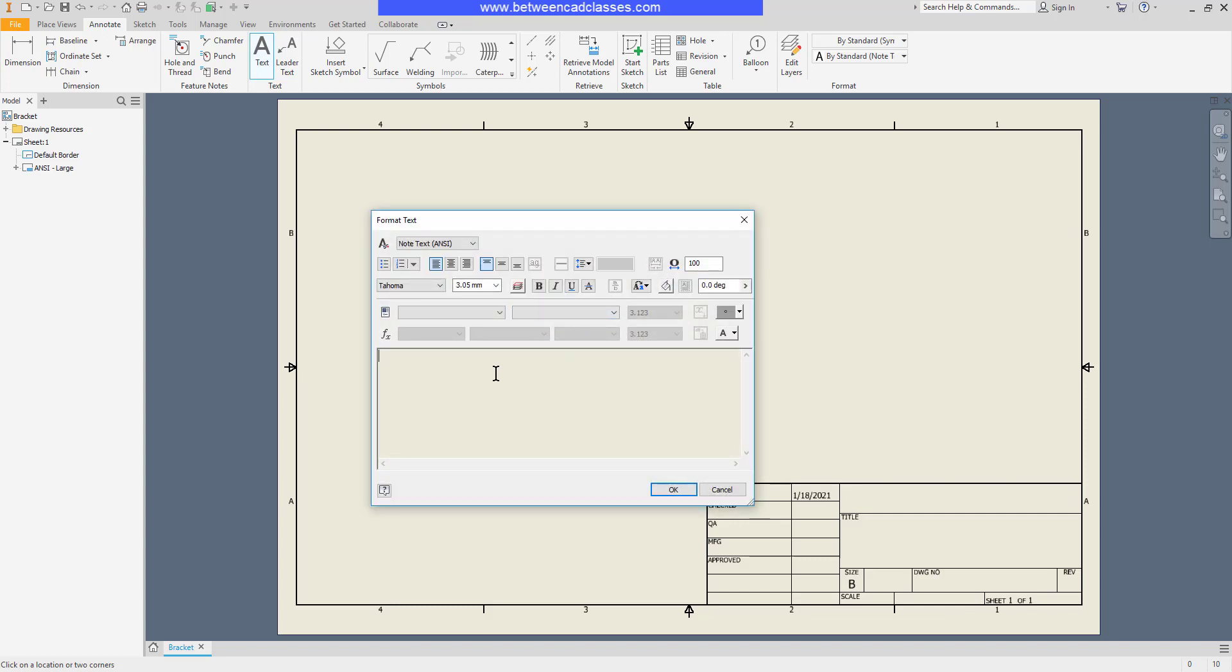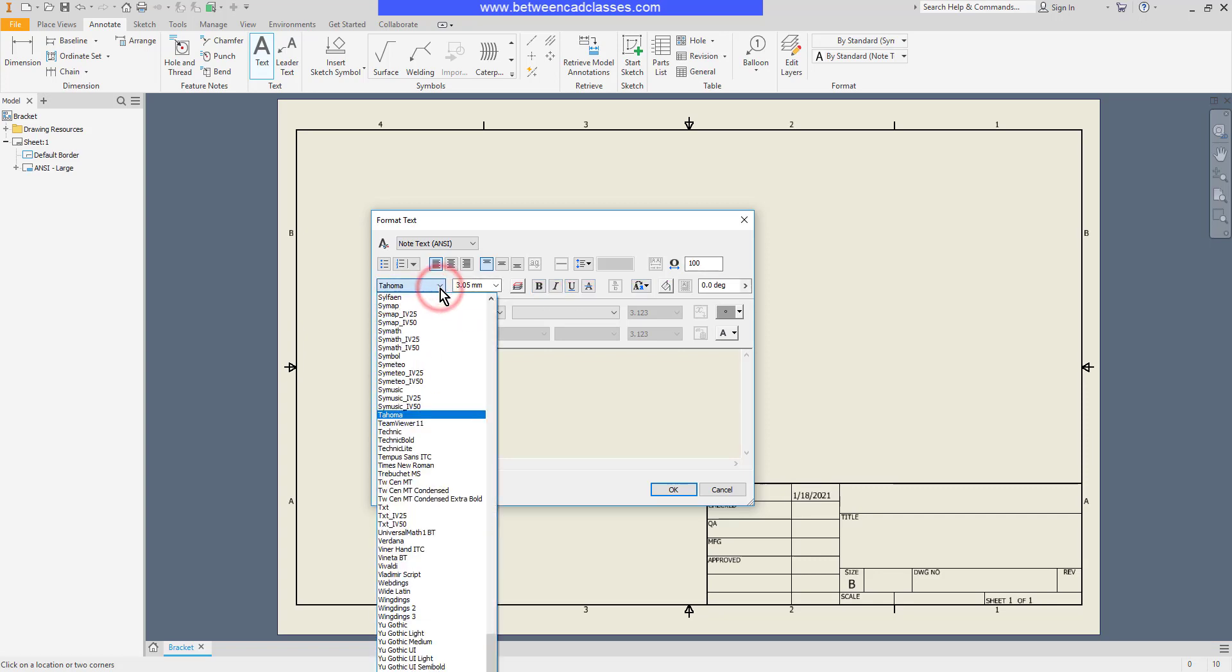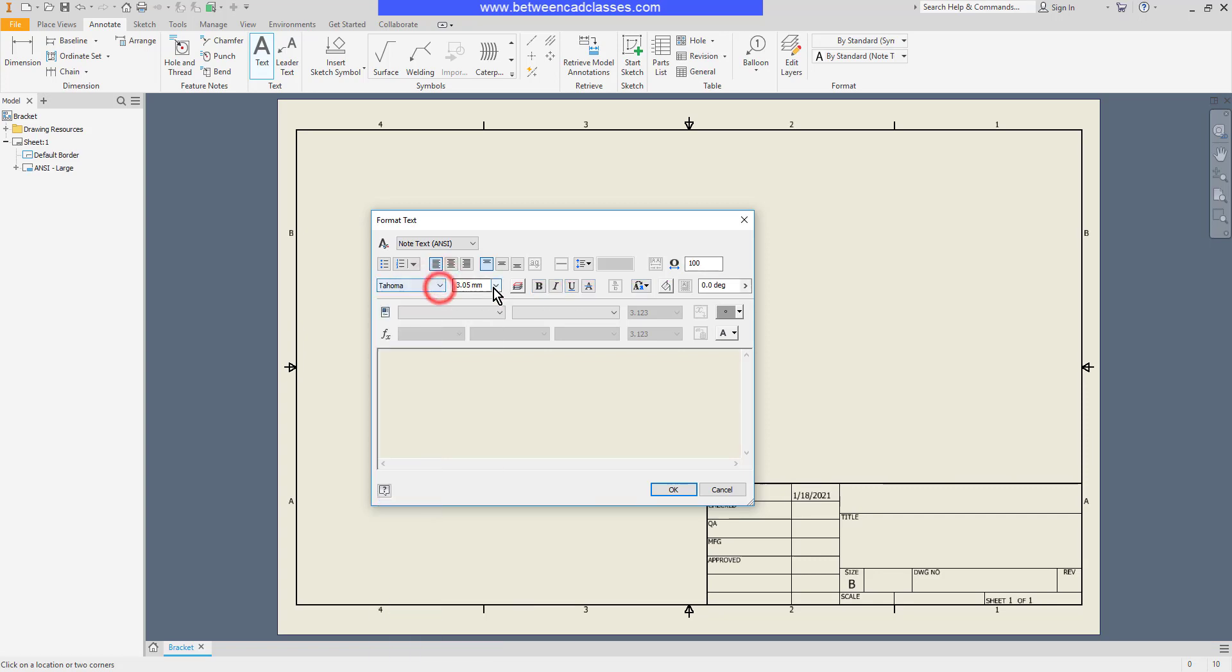Then inside the dialog box you have a lot of standard tools for text editors: bullets, numbering, horizontal alignments, vertical alignments, spacing. We also have the ability to stretch the width of the text out here as well. We can change our font type and height.